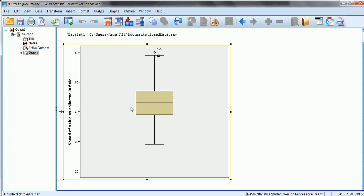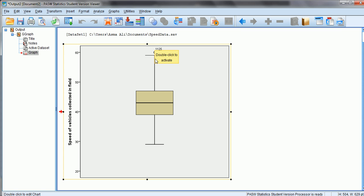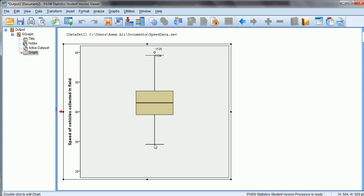If the median bar — the 50th percentile value — is not in the center of the box but rather close to the lower or upper edge, it means our data is skewed. In this case, the median speed of the vehicles is around 42 miles per hour. The bars extending from the box are called whiskers. The bottom-most point is the minimum value and the top-most point of the upper whisker is the maximum value.